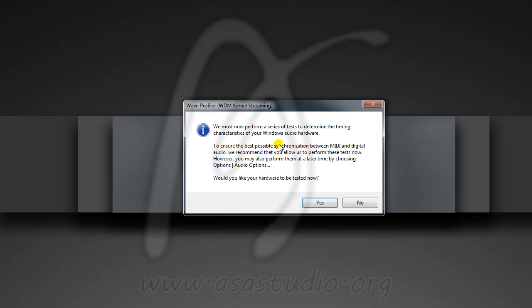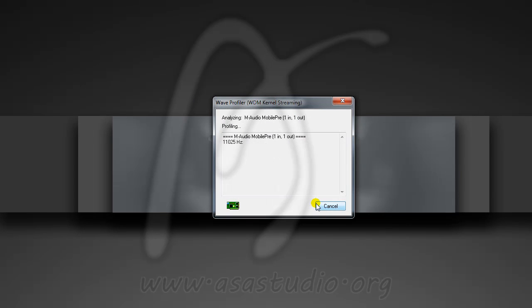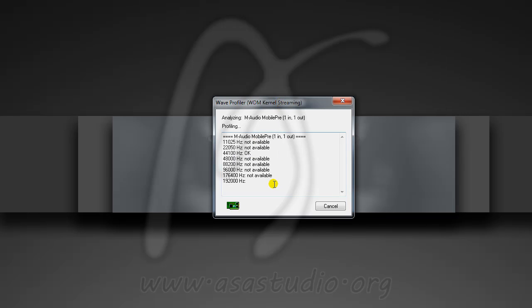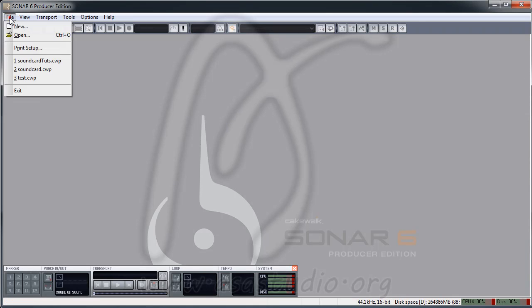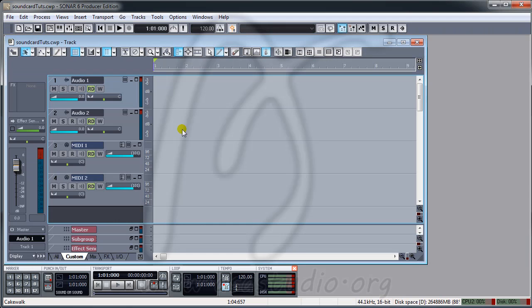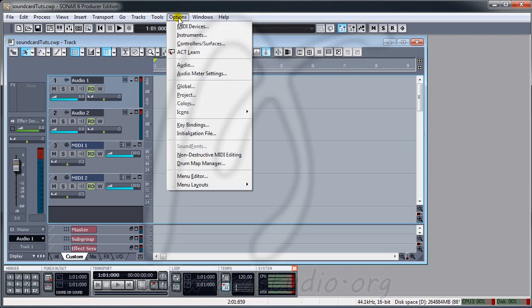Press OK again and save, then close and open Sonar again. I use 32-bit. Now if I change the audio settings in Sonar, first you must test the hardware. I press Yes, and now I have a window like this. Close it and open your project.